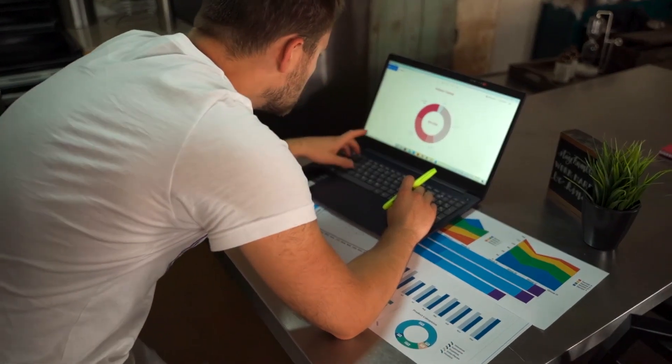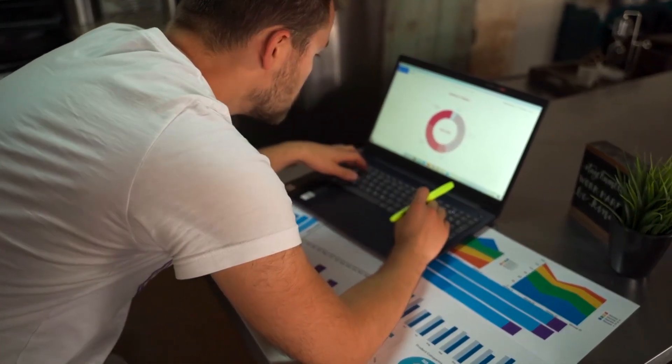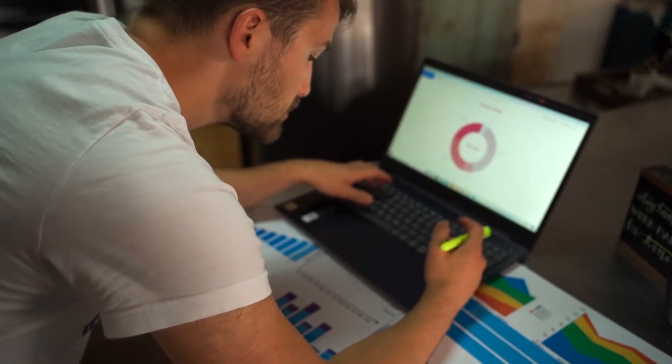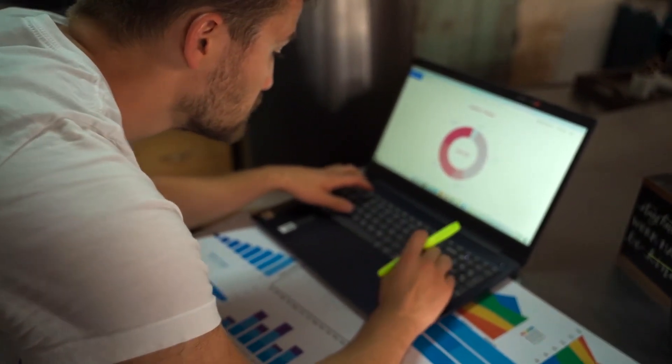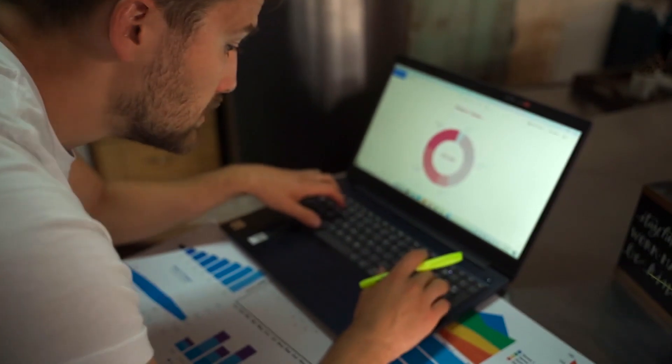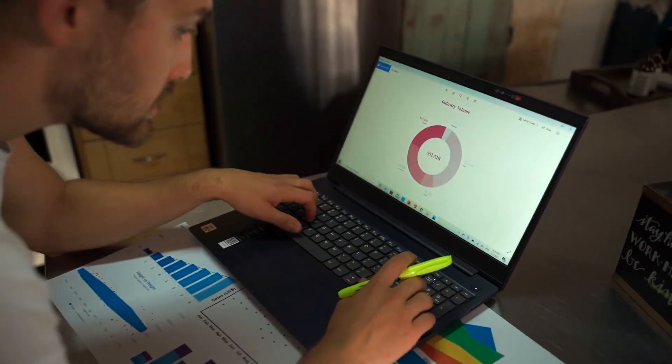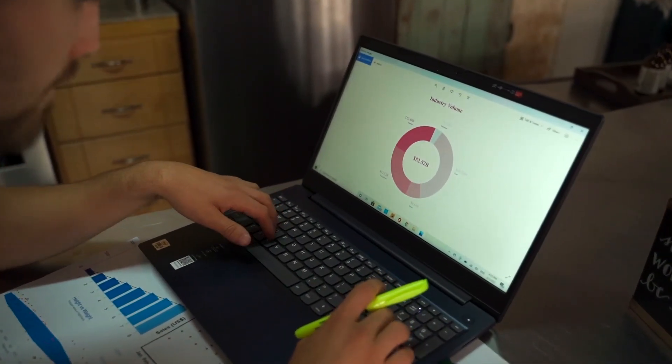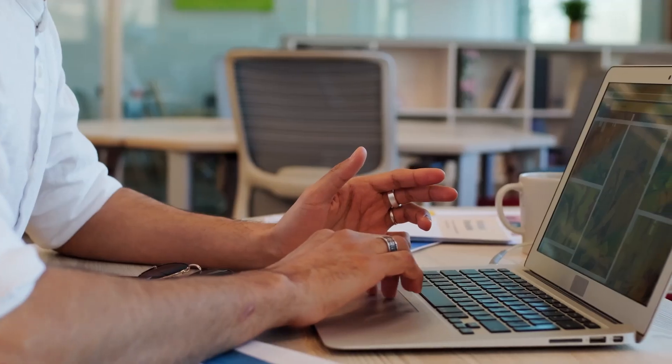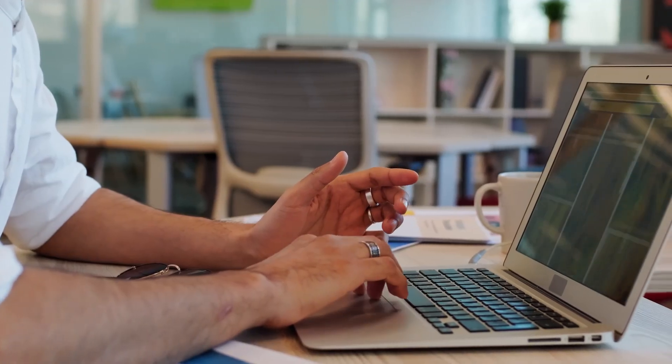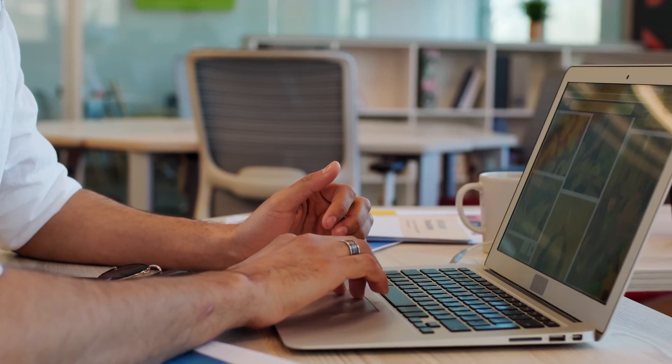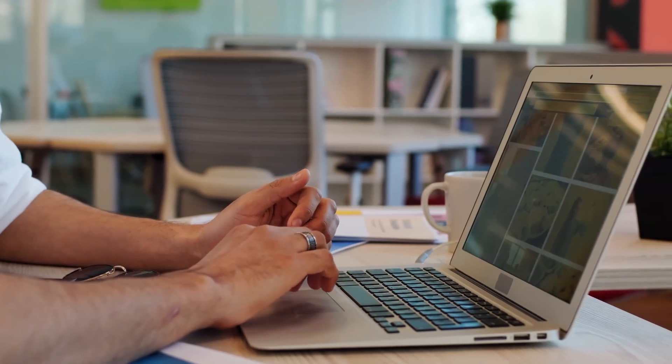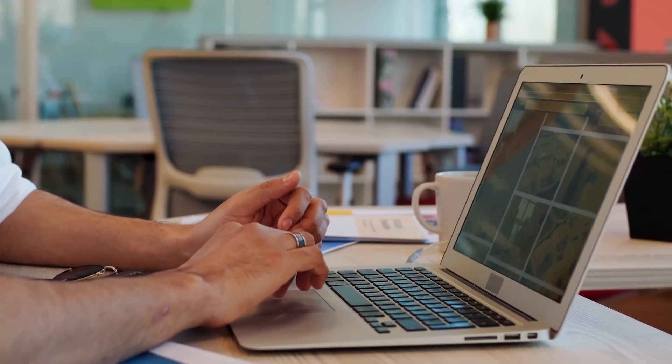As a solopreneur or freelancer, you face a tough challenge. How do you stay efficient while still keeping things personal? In this video, we'll explore the best CRM tools that help you manage your business, automate tasks, and streamline your workflow, all while maintaining that personal touch your clients appreciate.